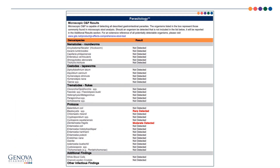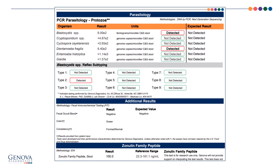The microscopic ONP results show that a rare amount of blastocystis was detected and a moderate amount of dientamoeba fragilis was detected. The PCR parasitology results correlate with the ONP findings with positive blastocystis and dientamoeba. The blastocystis subtype found in this patient was type 2. The rest of his results on this page are unremarkable, including fecal occult blood, which is negative.